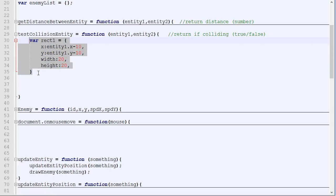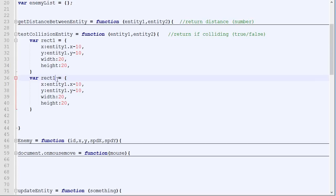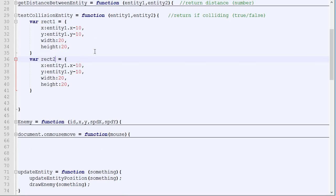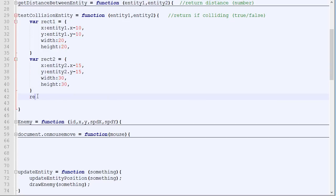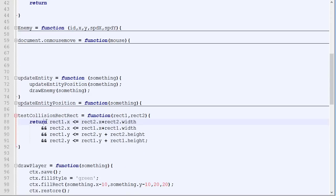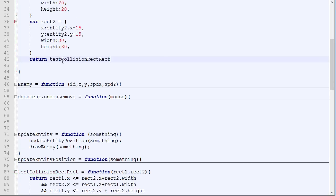Okay, there we are. And then we create the second rectangle, exactly the same thing, but with ntt2. And it's 15, something like that. And then we will simply return the collision between the rectangles. There we are.